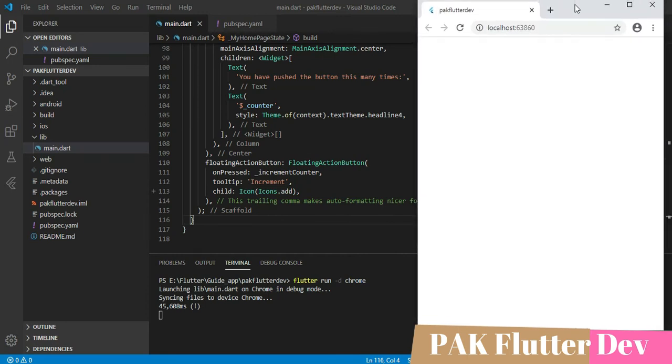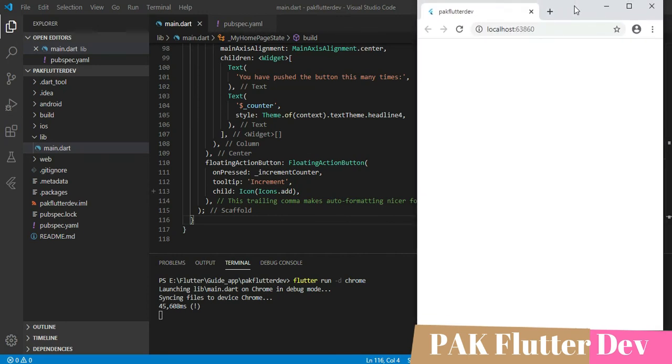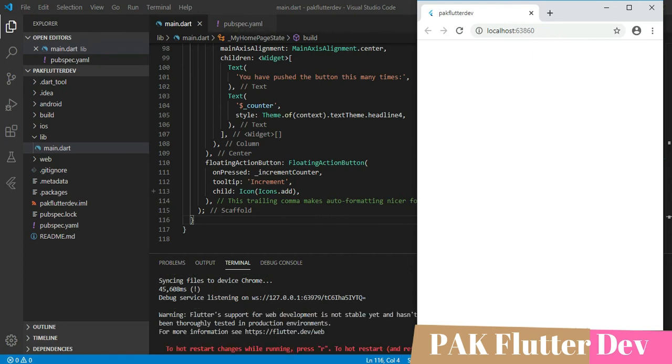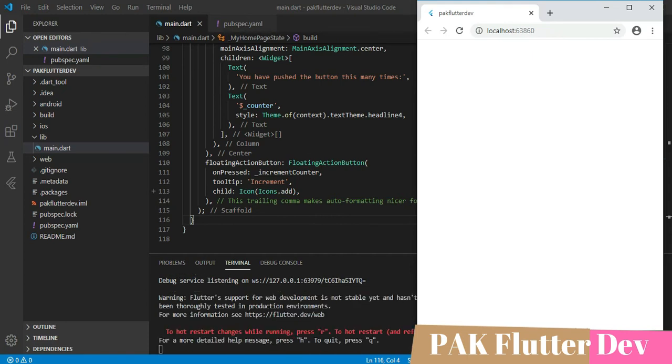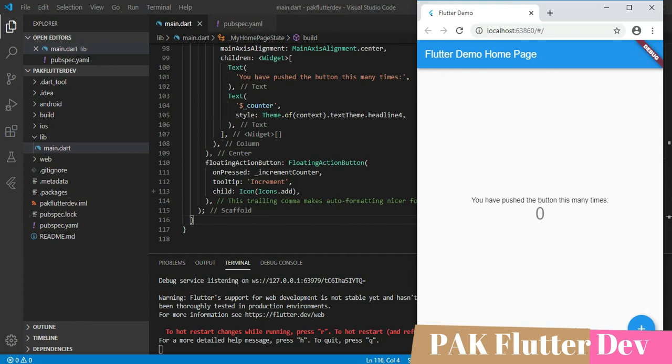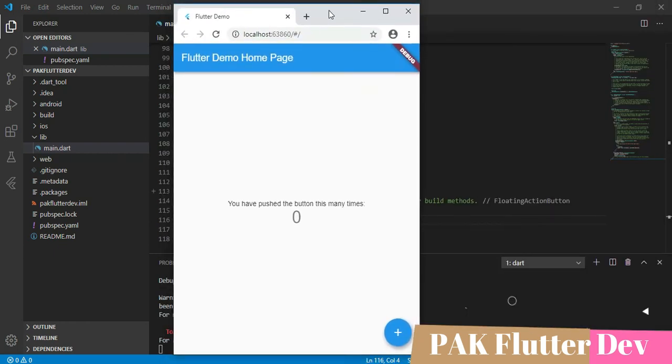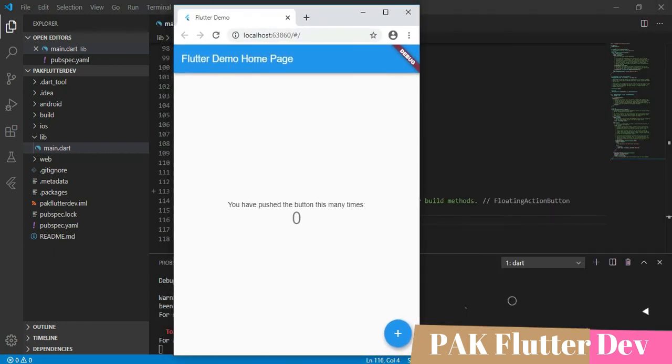Our project is now open in Google Chrome. You can see that our website is open in Flutter for web and we can test our app in Google Chrome without using any emulator.